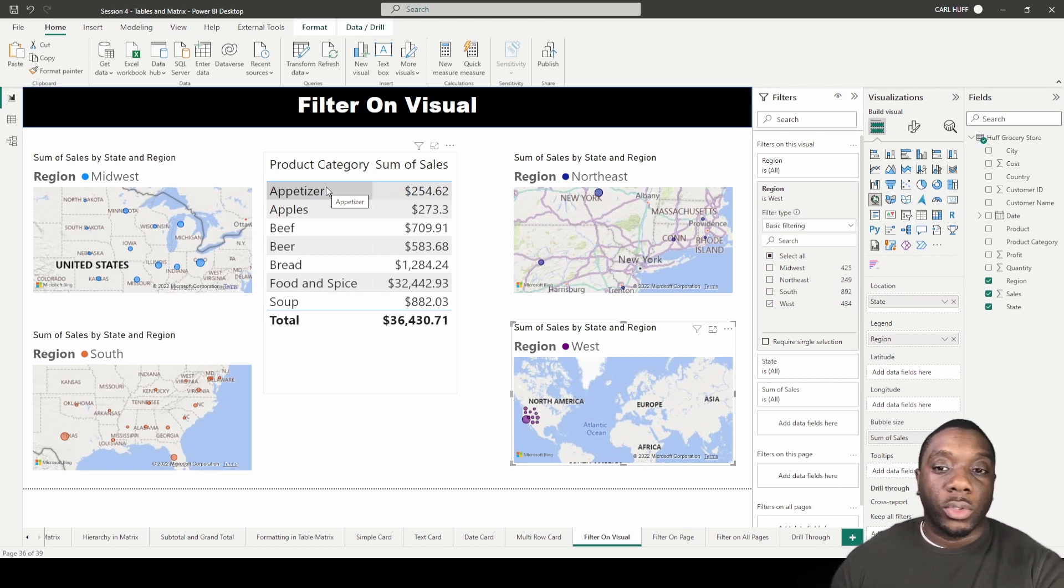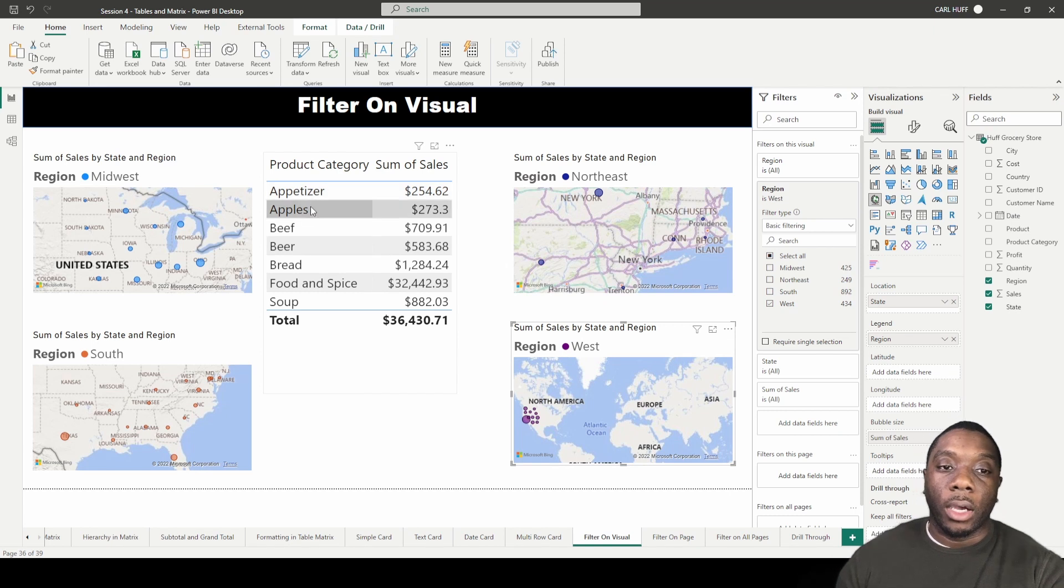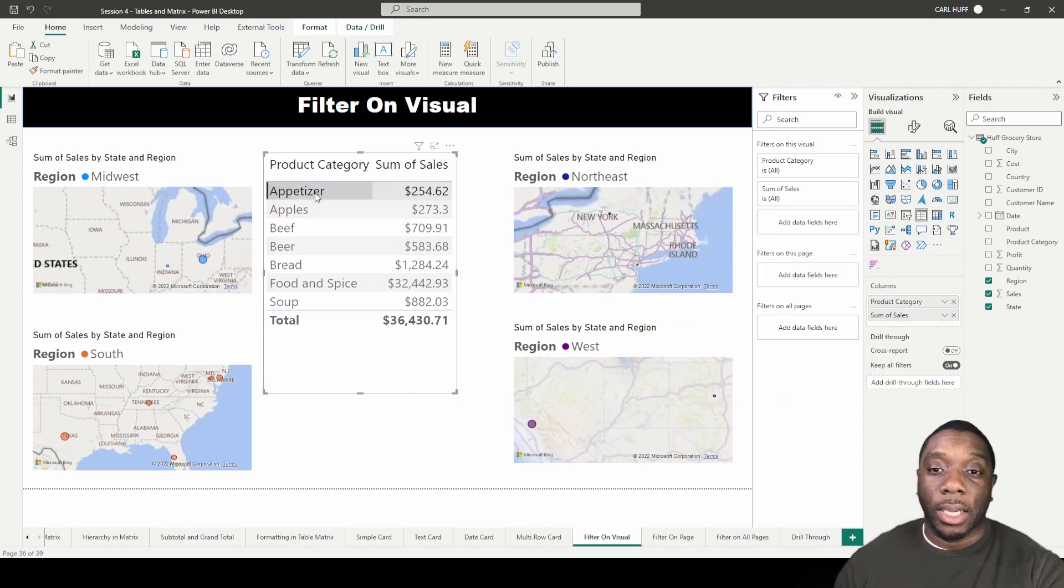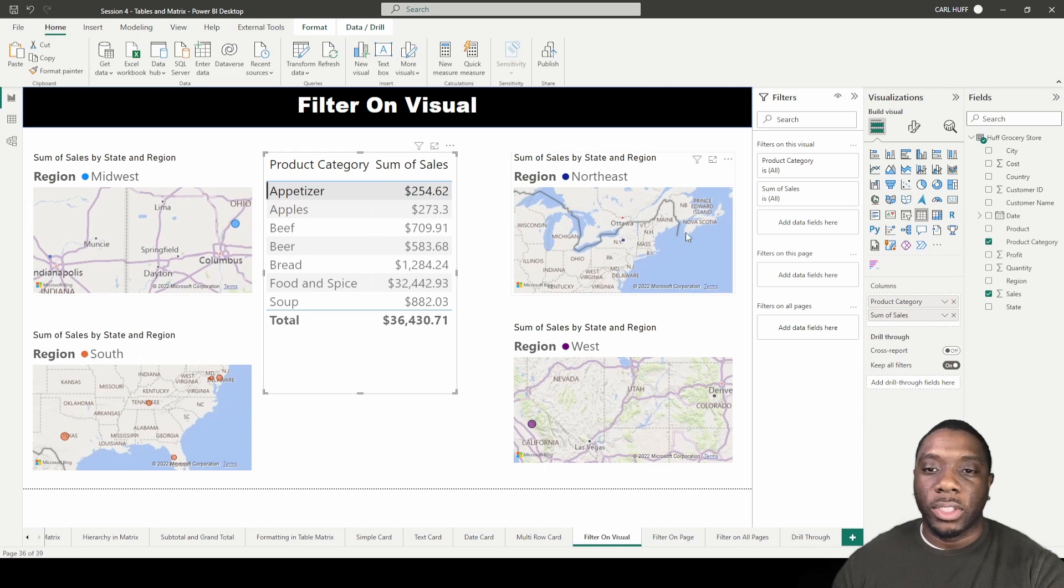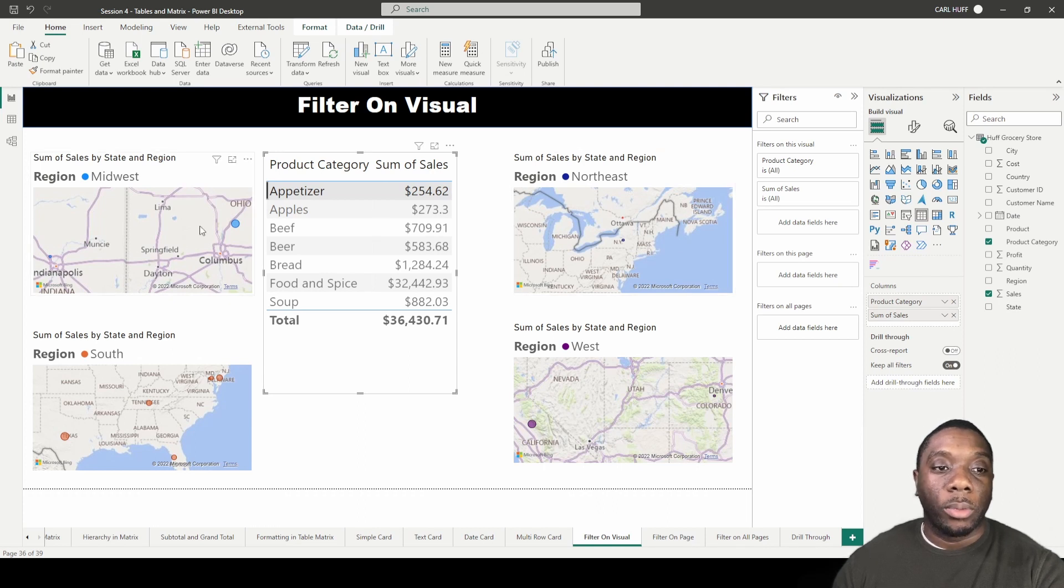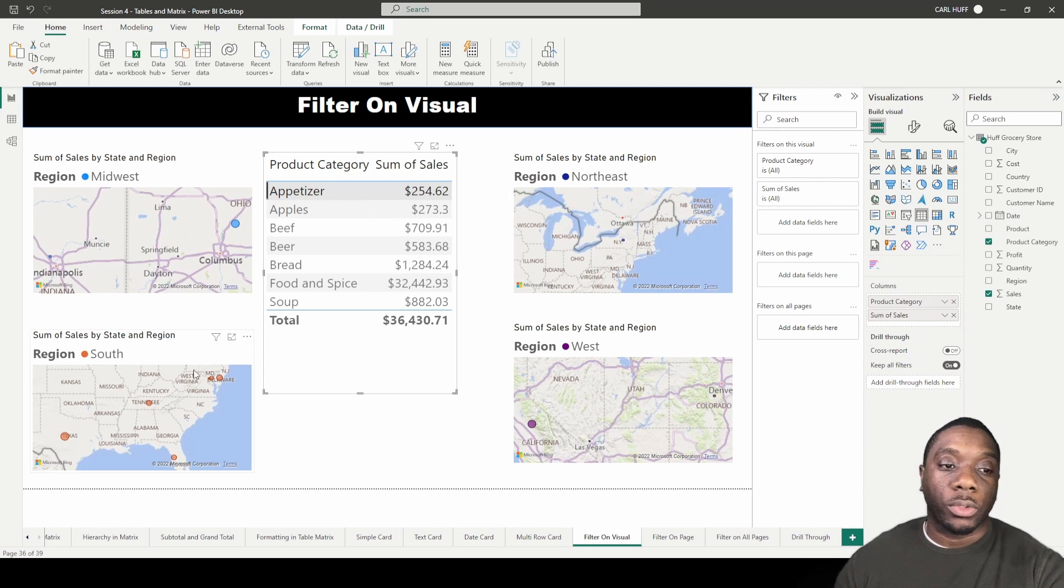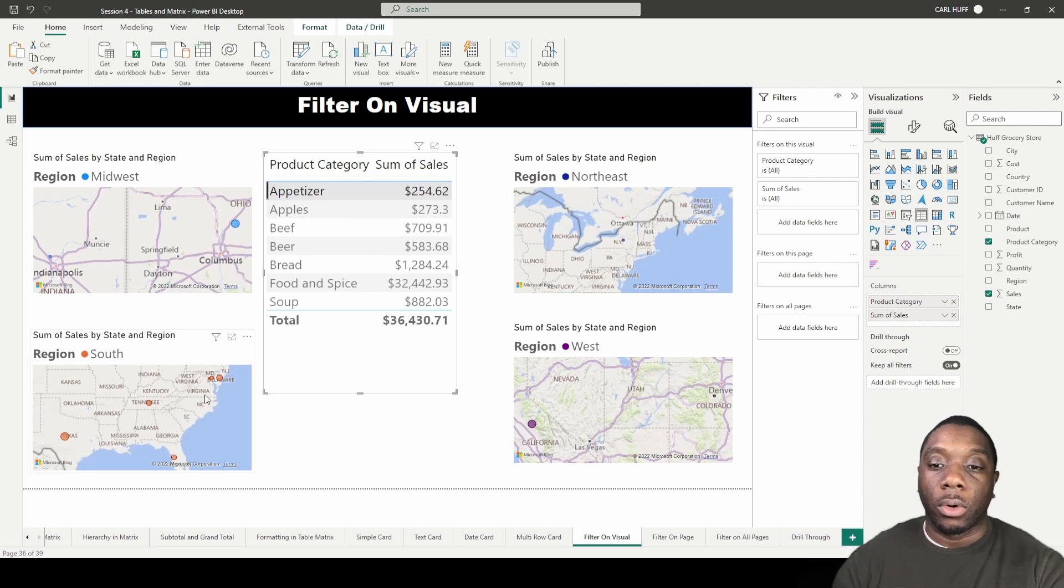Now we can come here and select appetizer and we'll see those changes and we'll see those zooms happen, and we'll be able to get a more detailed view of each one of those regions because we filtered on each one of those visuals.